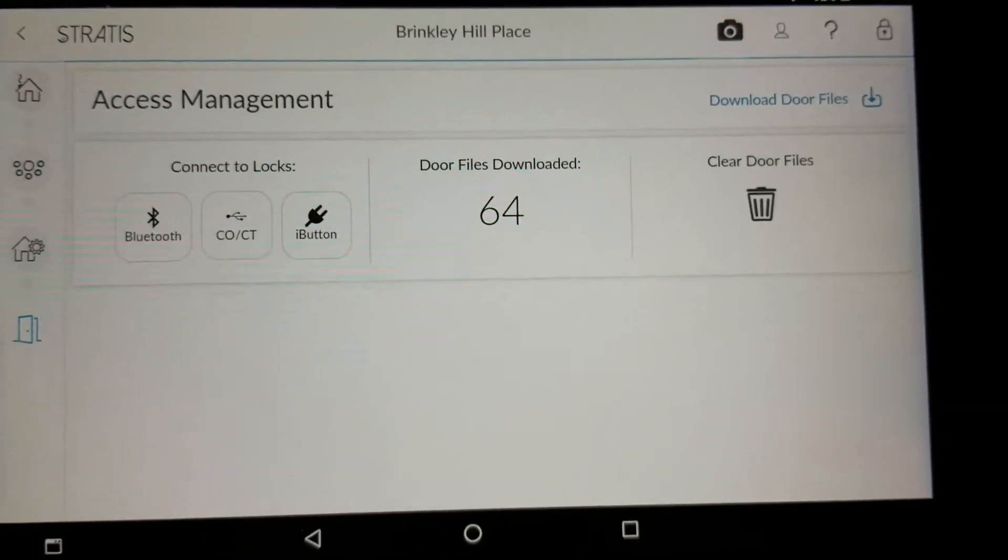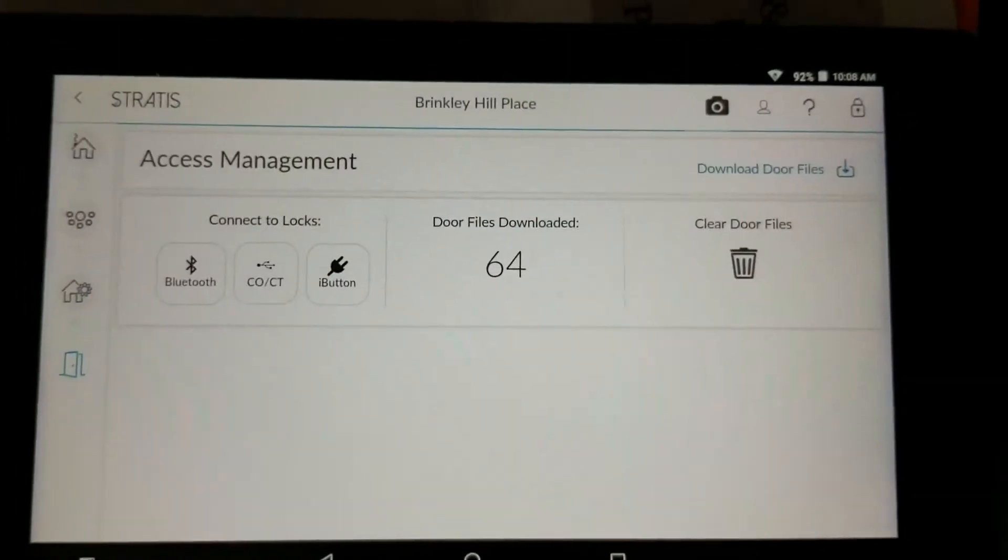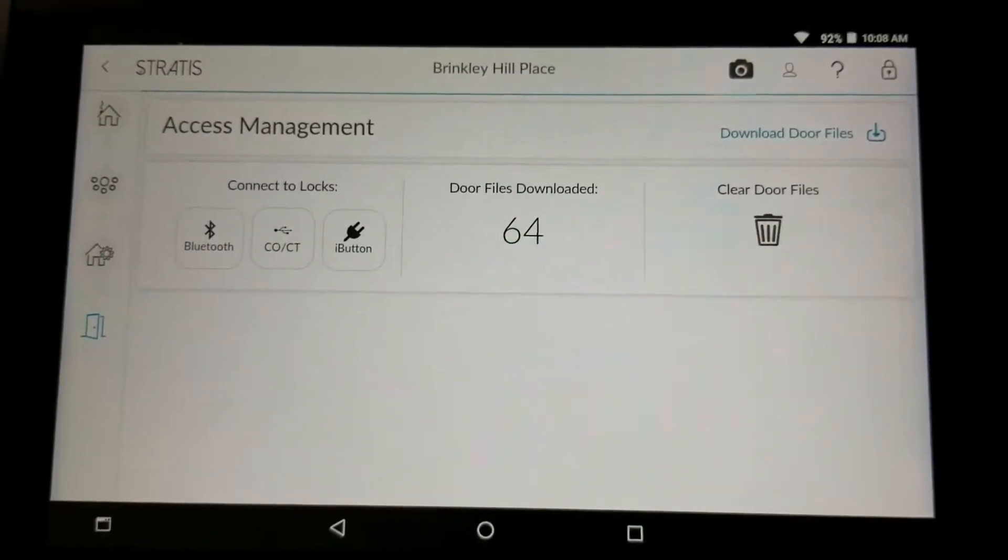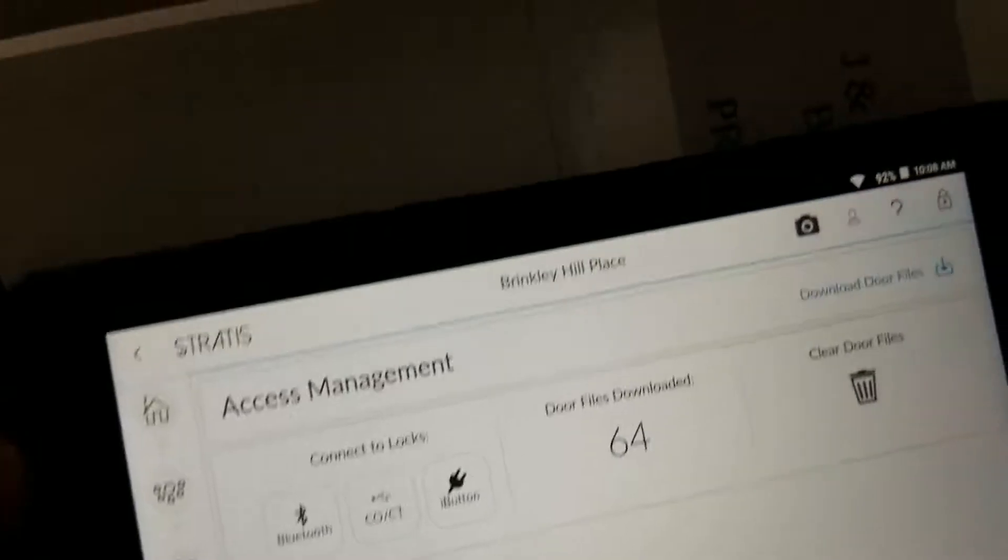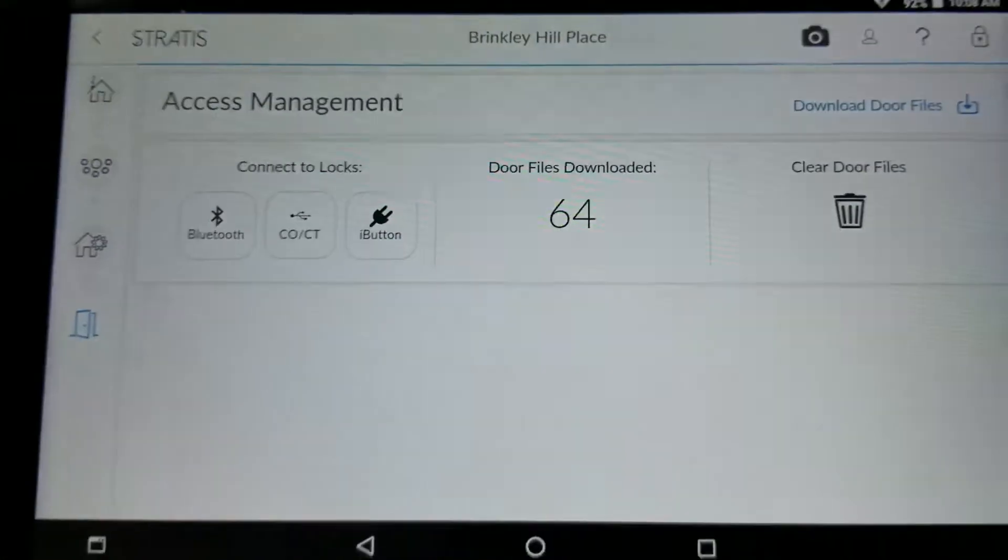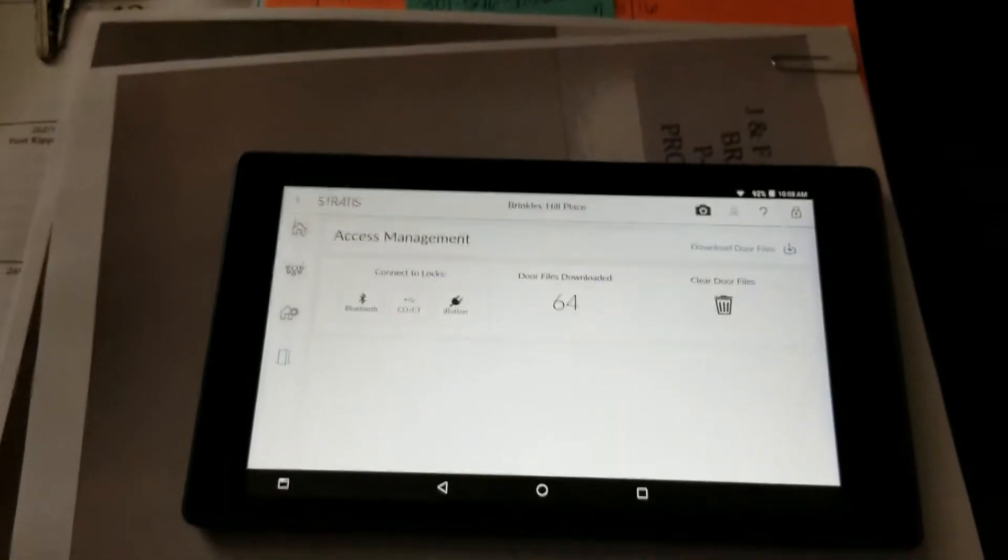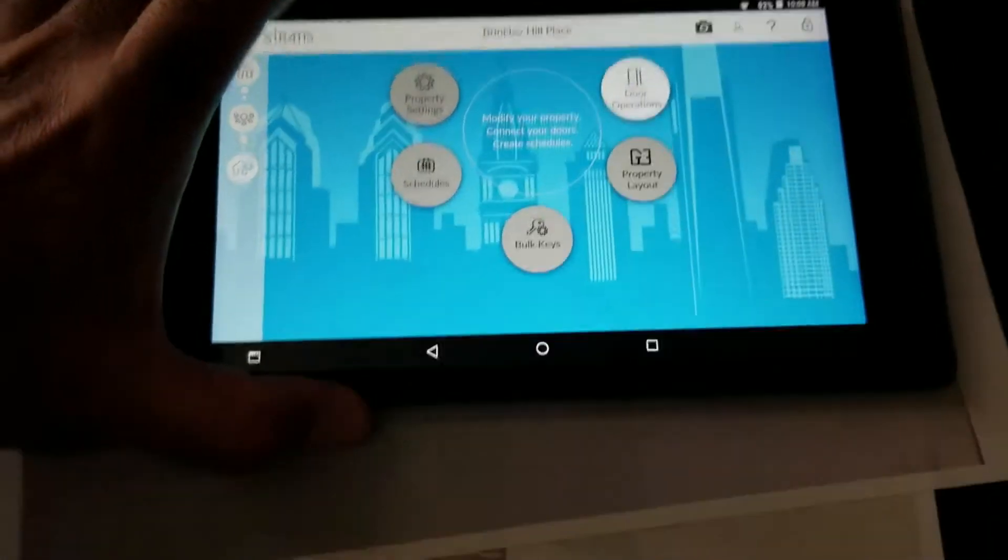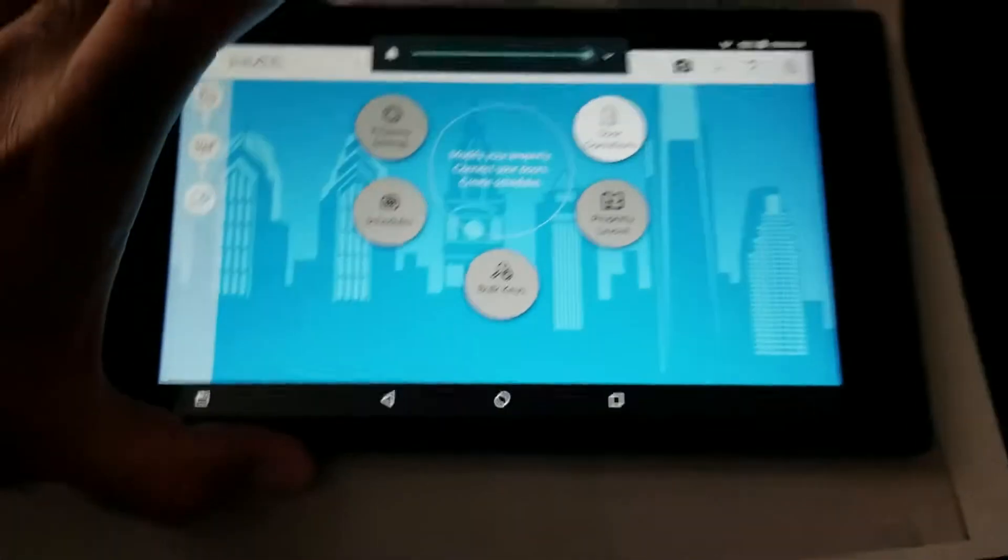Before you head out to the physical door, make sure that you have the following components with you. Number one, you will need the Stratus tablet itself.